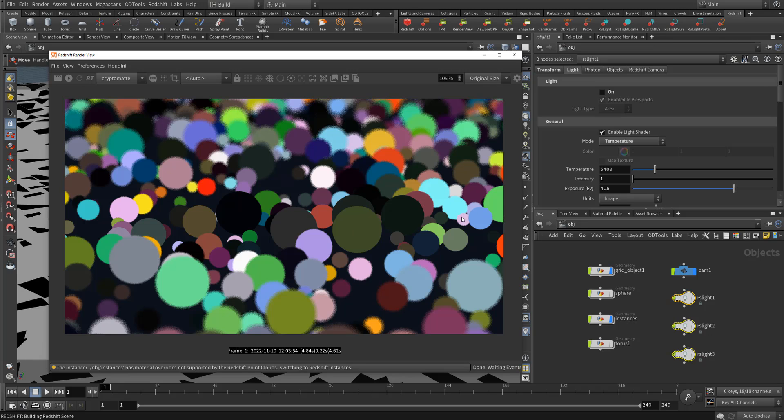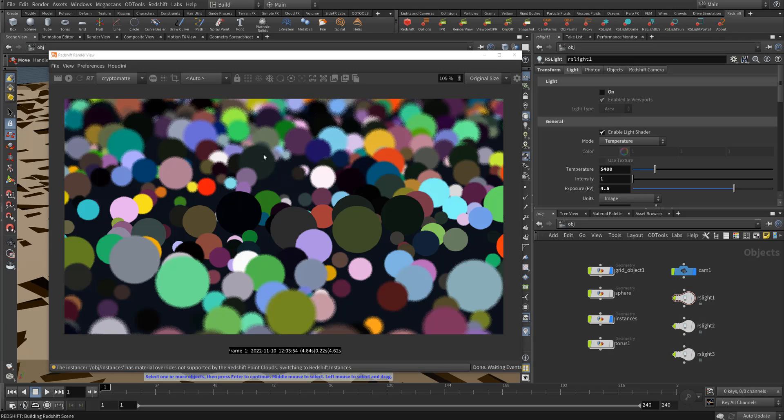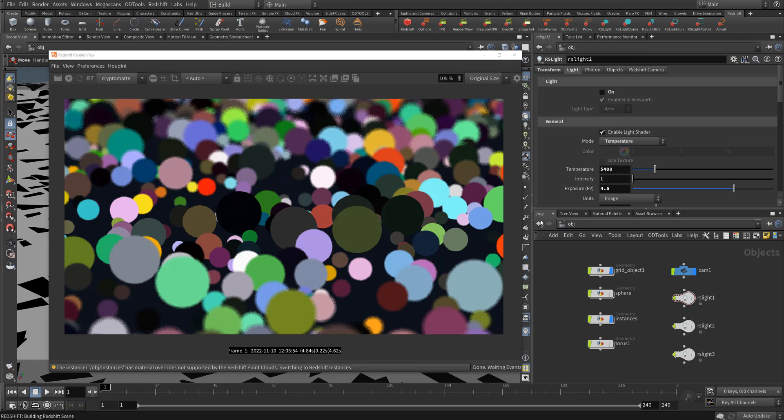So this is just a quick workaround if you guys need individual instance level crypto mats. Just disable your GI, disable all your lights, and get this cranked out really quick.